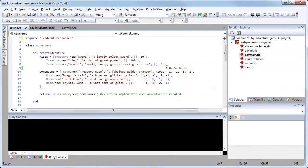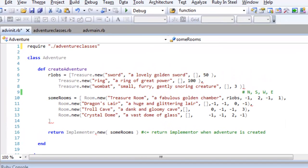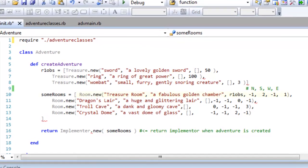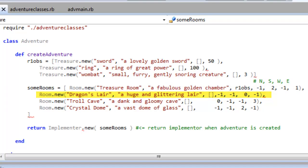Just about the simplest way to create a map is to have an array of room objects. Each room is identified by its position in the array. So here in this Ruby program I have an array in which treasure room is the first element at index 0, dragon's lair is the second element at index 1, and so on.